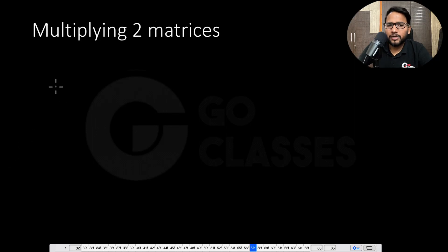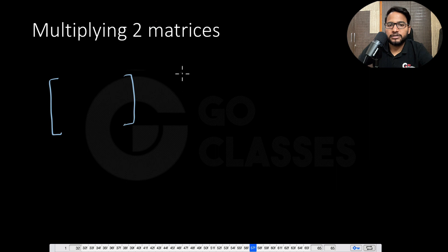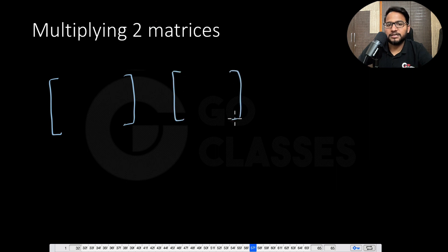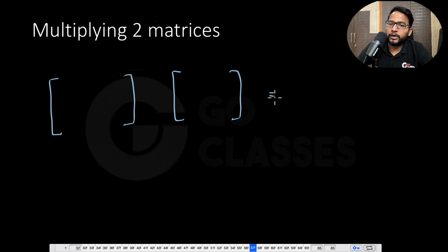Hi everyone. So now let's see how to multiply two matrices. Suppose we have two matrices and we want to multiply them. What do we do to get the resultant matrix?